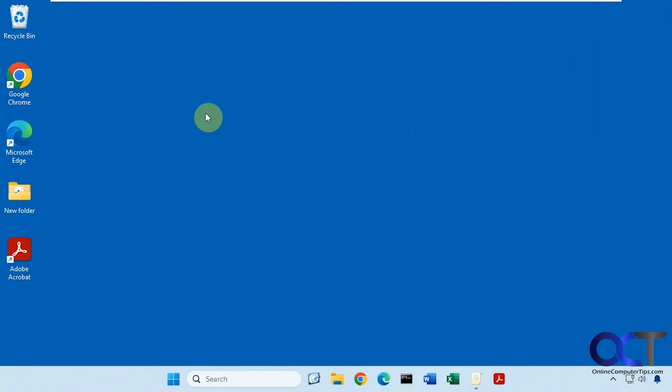So the Local Group Policy editor is for Windows Professional Editions, but you can actually enable it in Windows Home Edition. So I'll put a link in the description on how you can do that.